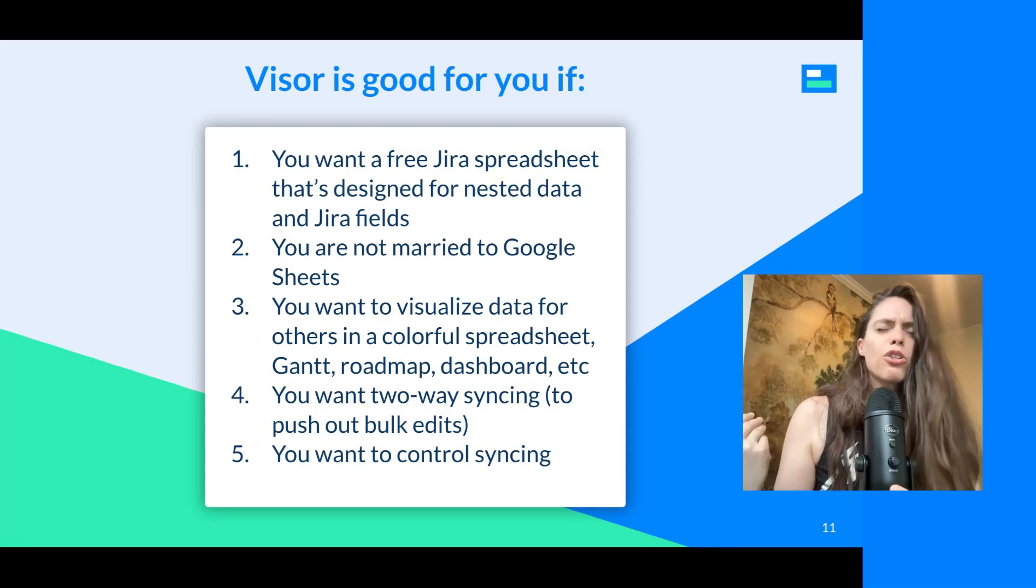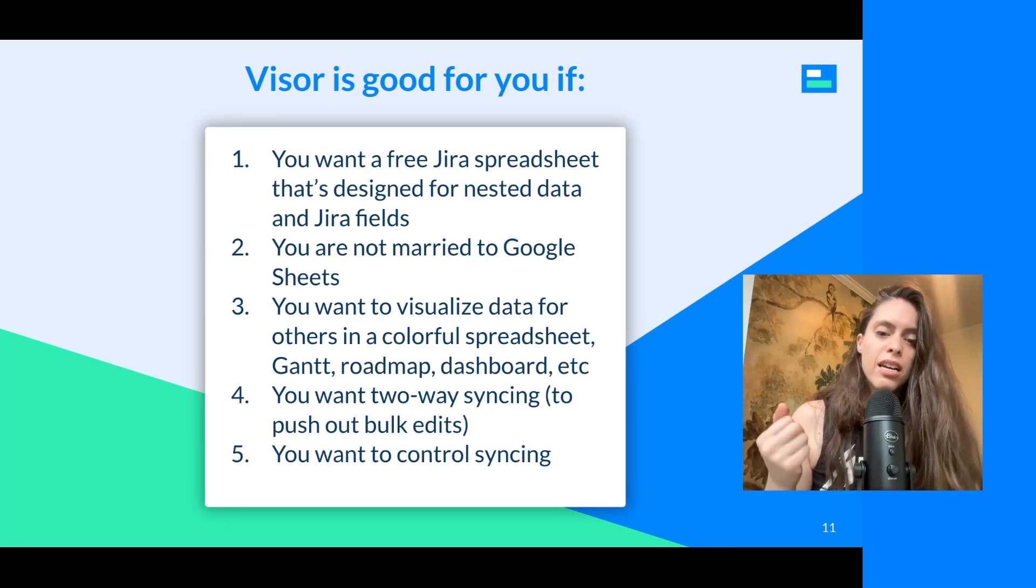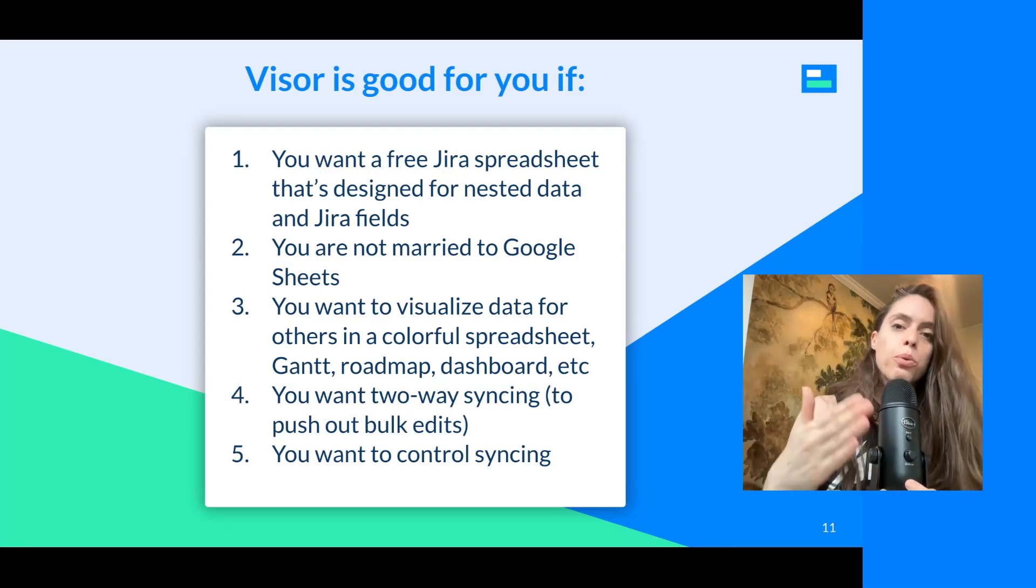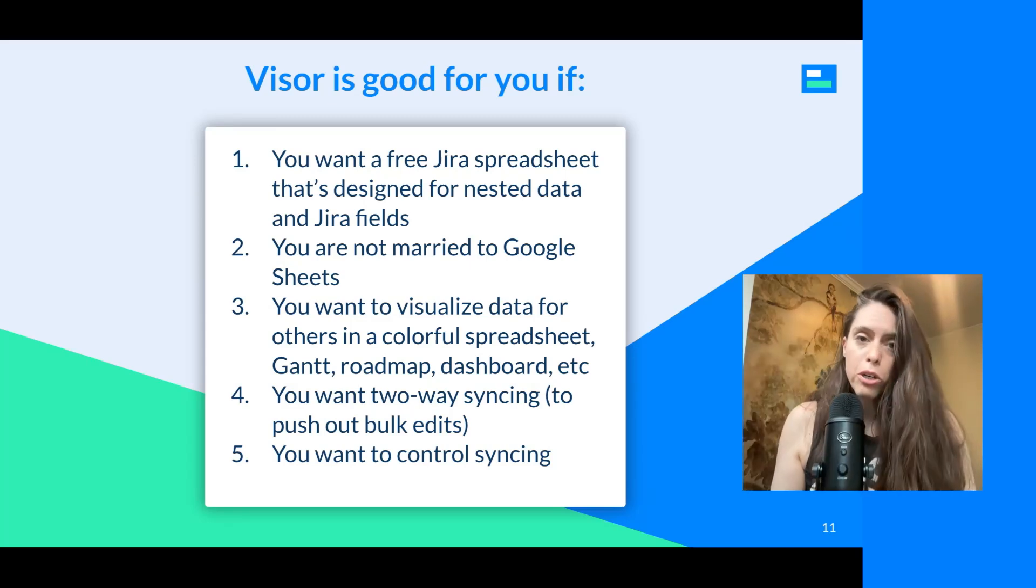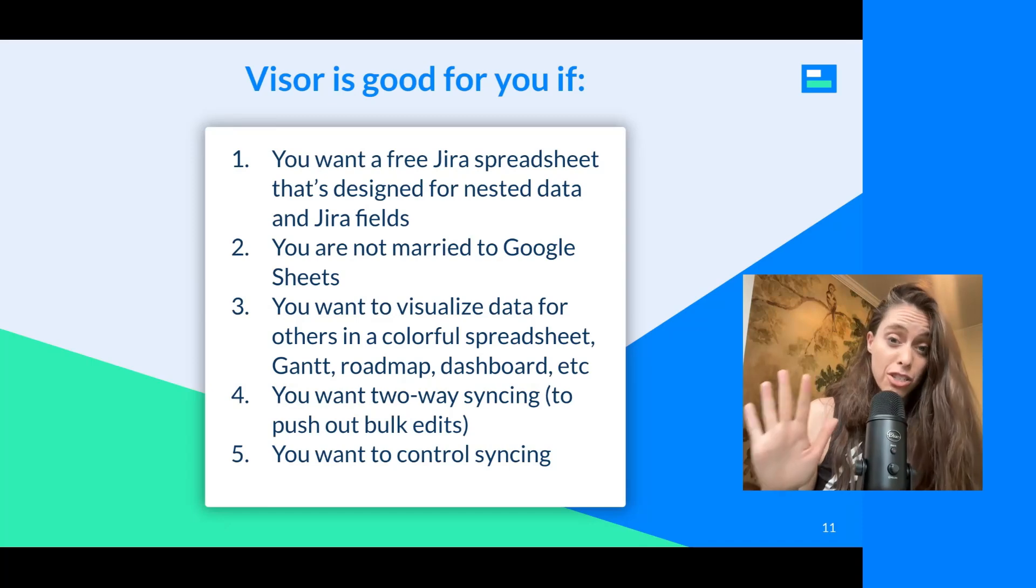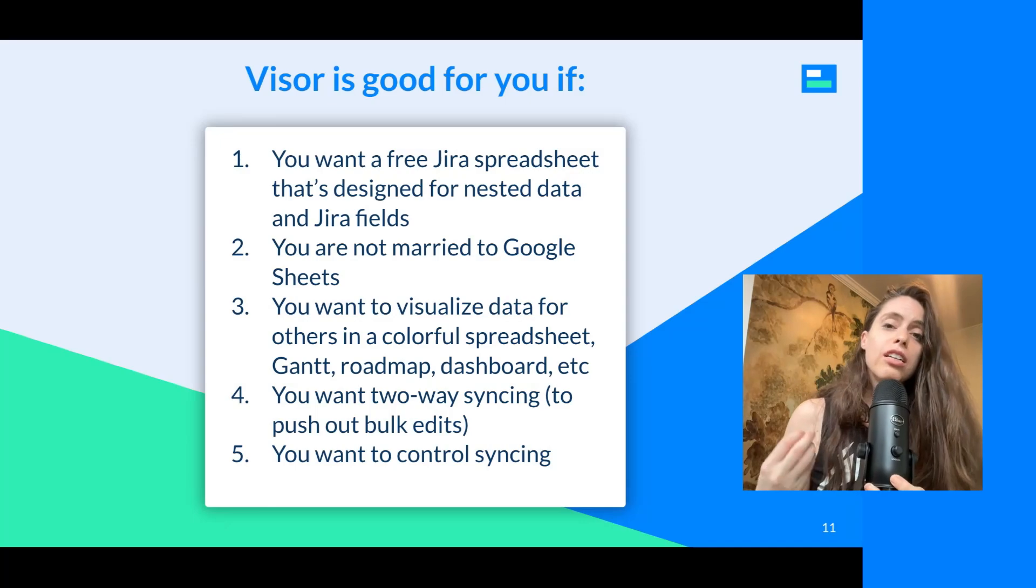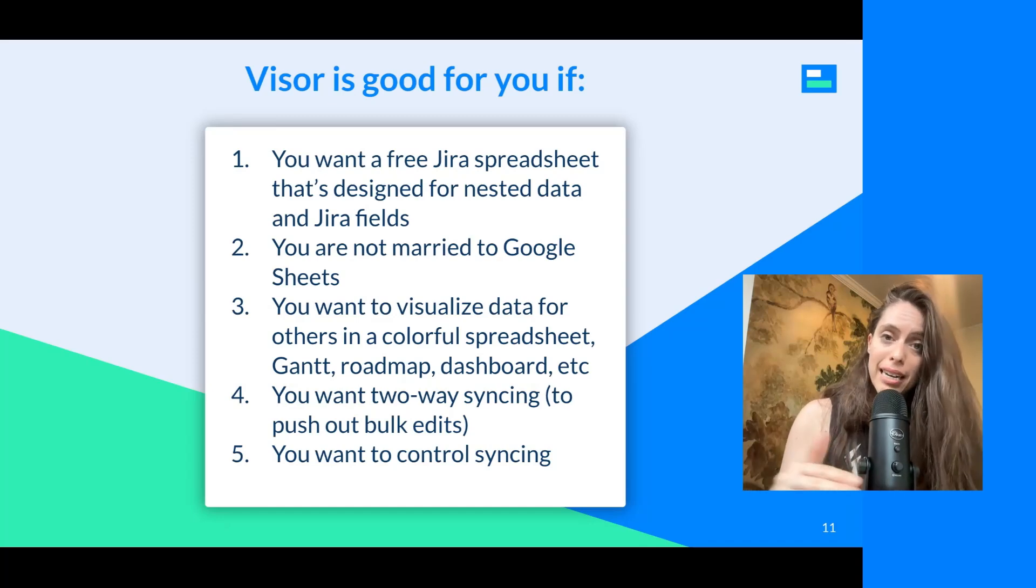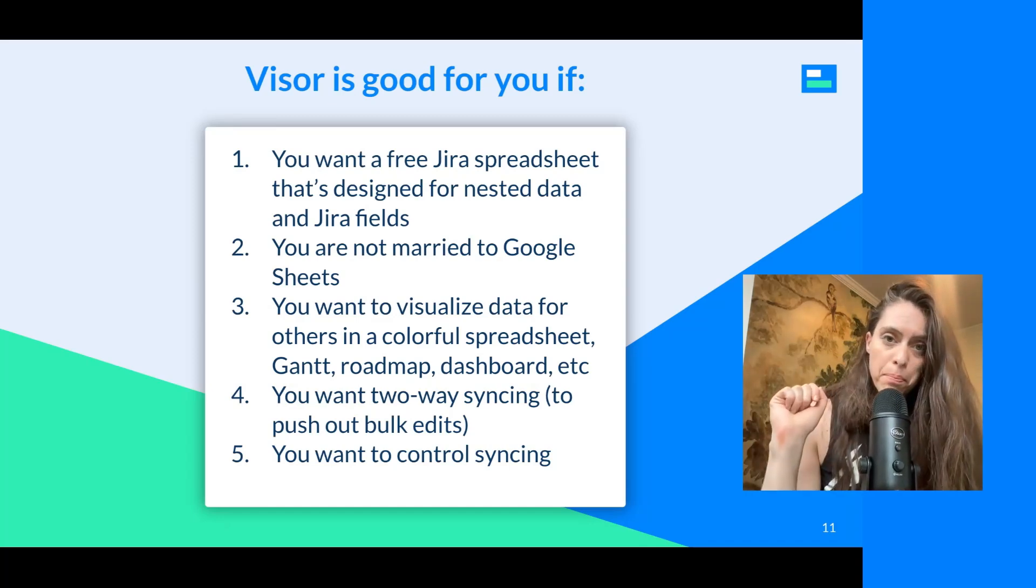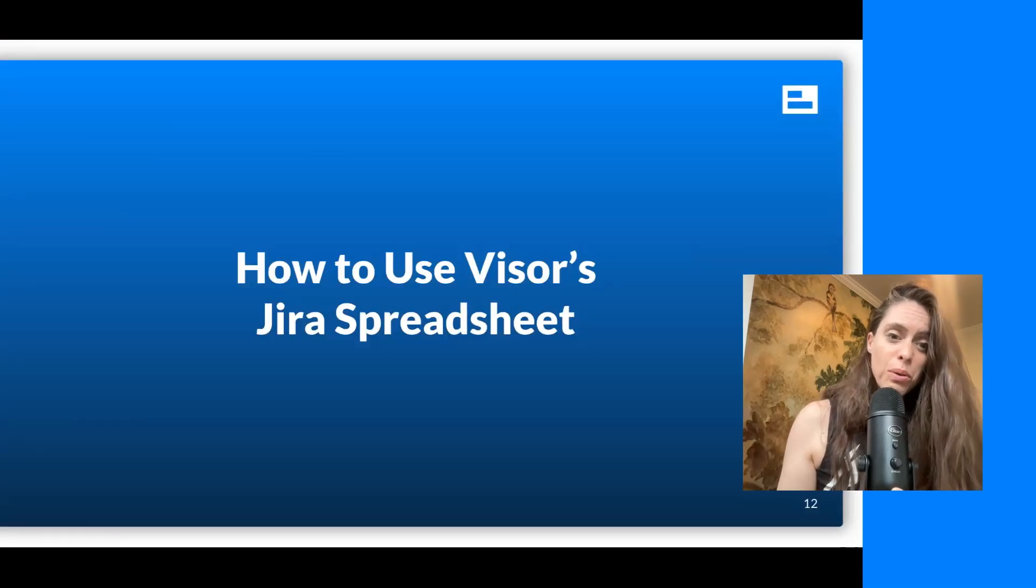It's also wonderful if you want to visualize data for others in a colorful spreadsheet. You can also transform the data into a Gantt, a roadmap, a dashboard, so many different options. And it has two-way syncing. So as I just showed with Jira Cloud for Sheets, there's the one-way import. With Visor, you can also push out changes you make in Visor's Jira spreadsheet back to Jira, which is wonderful for bulk editing. And also if you want to really control your syncing and you don't really care about an automatic refresh option, Visor allows you to hit a sync button and that's when the data will actually get synced.